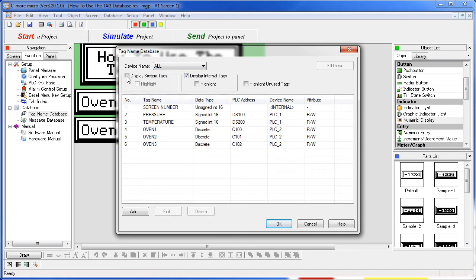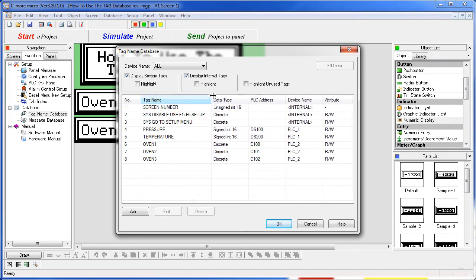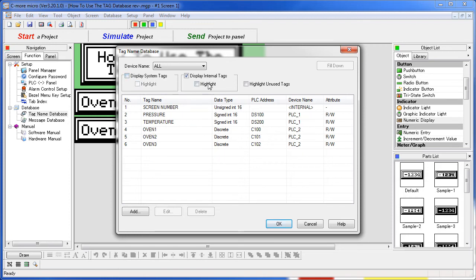You can display system tags if you want to. These are tags that are unique to the C-more panel that allow us some special features. You can even highlight those if you want to. You can also choose to display internal tags or not and highlight them.